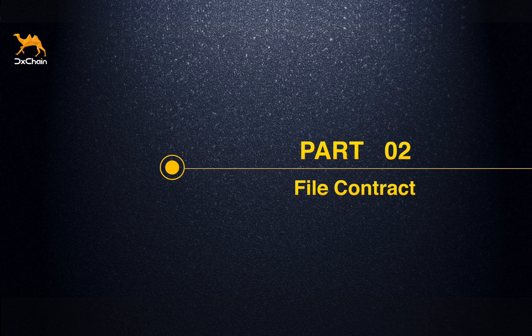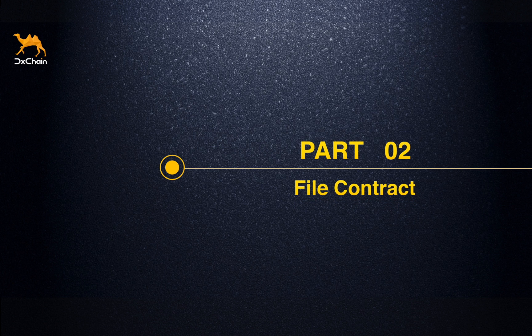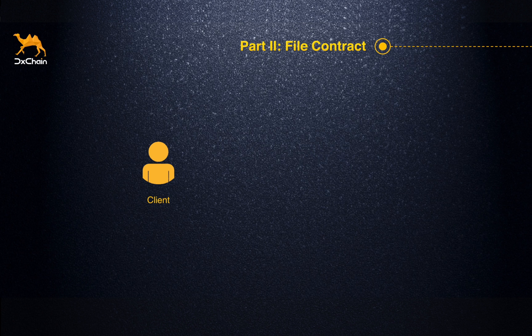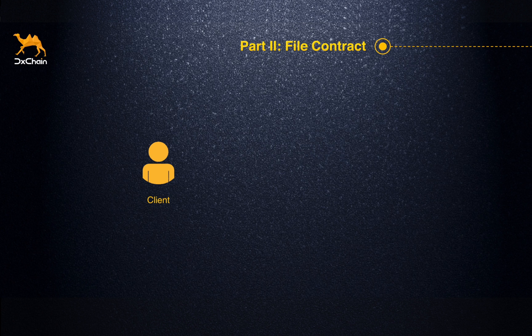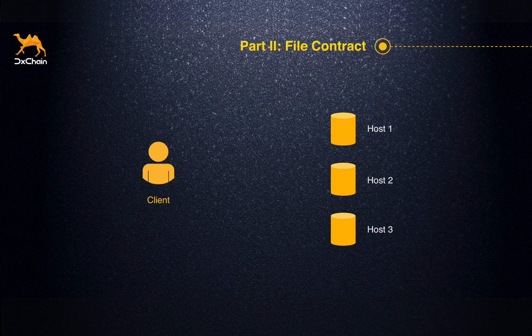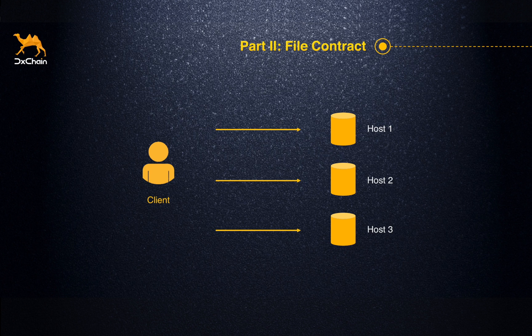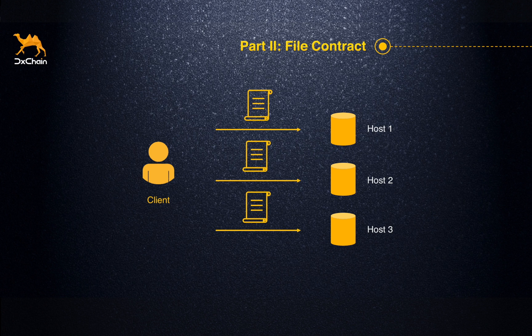Then, let's talk about the file contract. File contract is a key breakthrough of the testnet. When a client decides to upload a file, they will start with looking for multiple hosts. The file to be uploaded will be encrypted and spread across these hosts with a certain level of redundancy. The client will sign contracts with hosts, one contract for each.